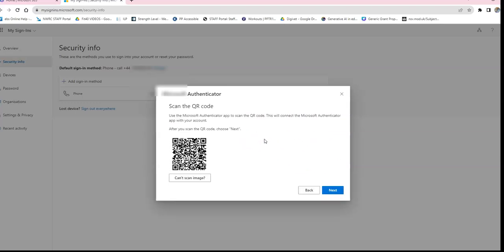A QR code will appear on screen. Open your Authenticator app on your phone and in the bottom right-hand corner tap Verified IDs. Under that screen you should see Scan a QR code — tap that. Hold your phone up to the QR code on screen to scan it. You should then see on your phone that it's trying to connect, and it should display account successfully added.